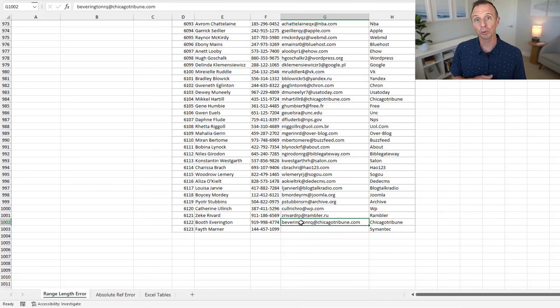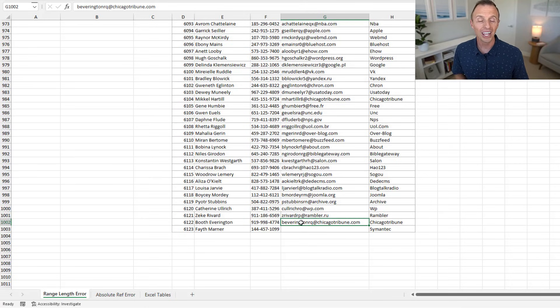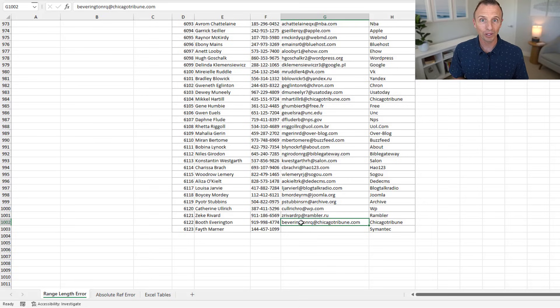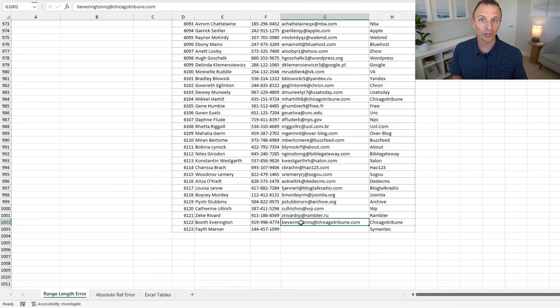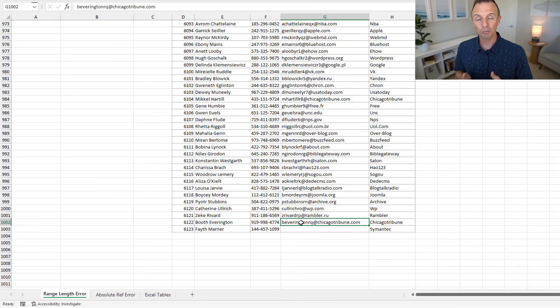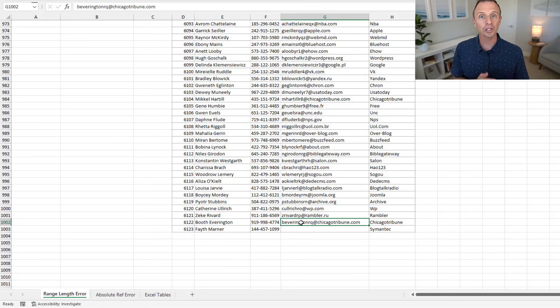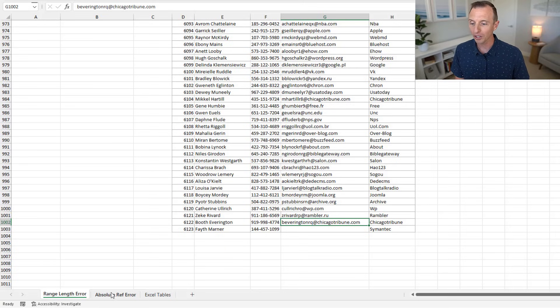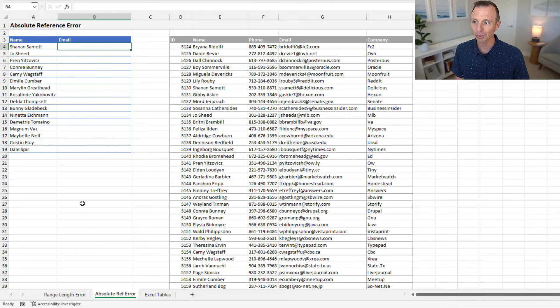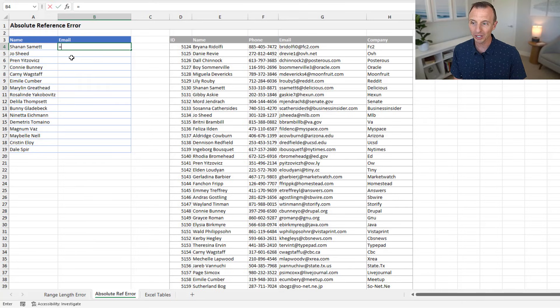Now, if you haven't seen my previous video on XLOOKUP shortcuts, check that out as well. After this video, I explain how to write the formula I just did so quickly and some alternative techniques as well. So before we jump to a solution for this, I also want to share one other possible error that you might encounter. And that's what I call the absolute reference error.